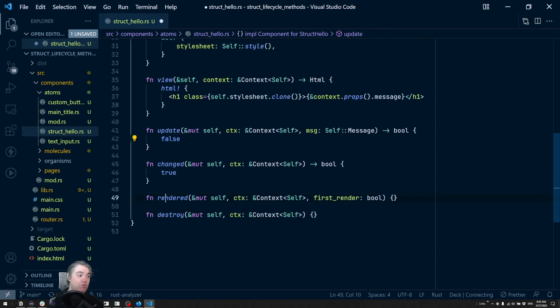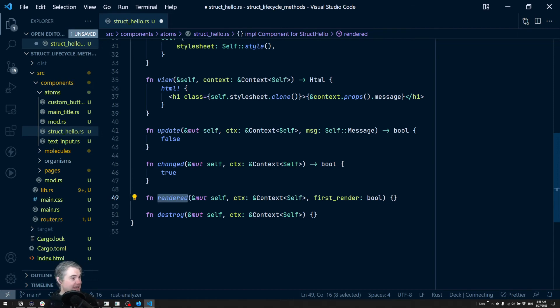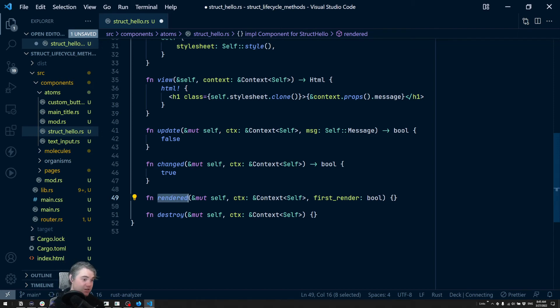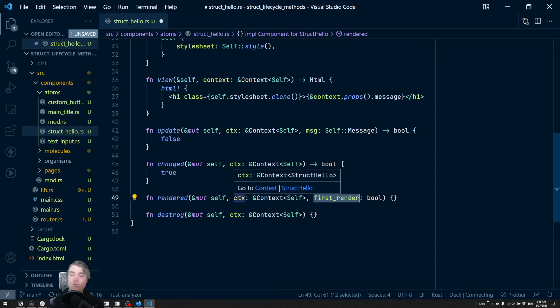We also have rendered here. Rendered and destroy don't return anything - there's nothing we can do to make it render again. Rendered is basically just 'hey, something rendered,' it'll tell us whether or not it was the first time it rendered, and do you want to do anything at all, like update internal state.